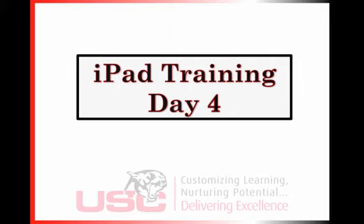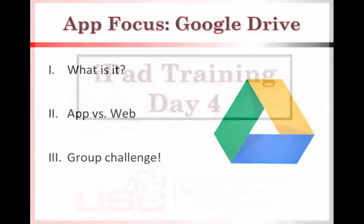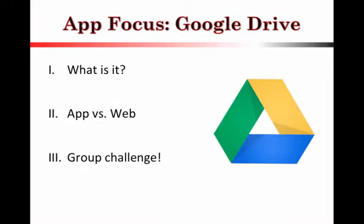All right, everybody. Welcome to our iPad training.